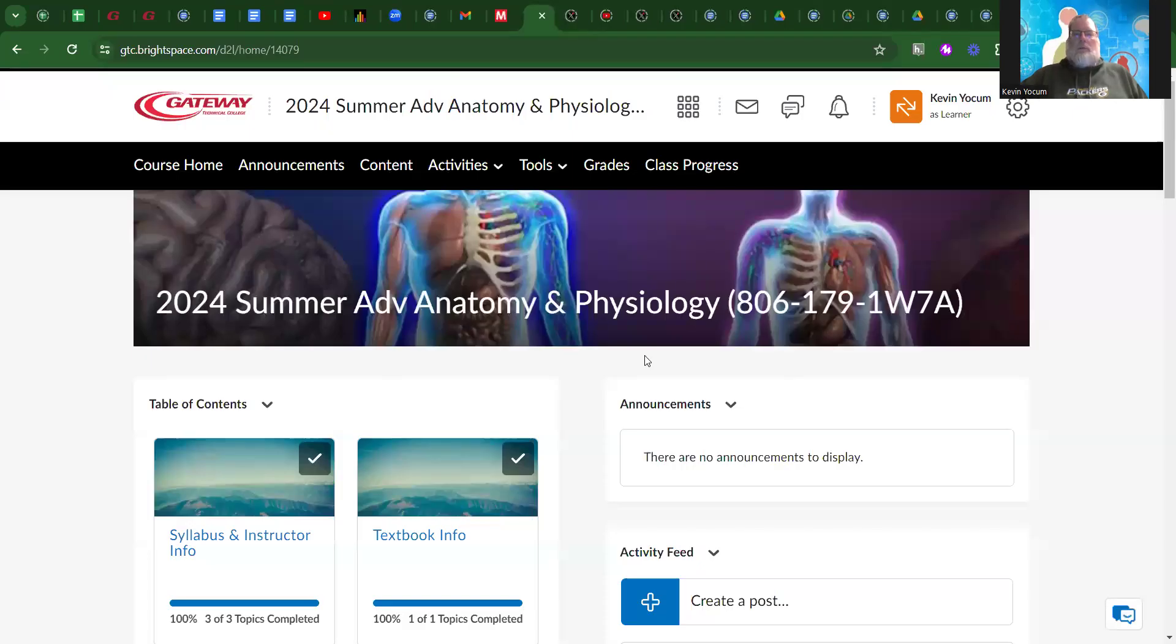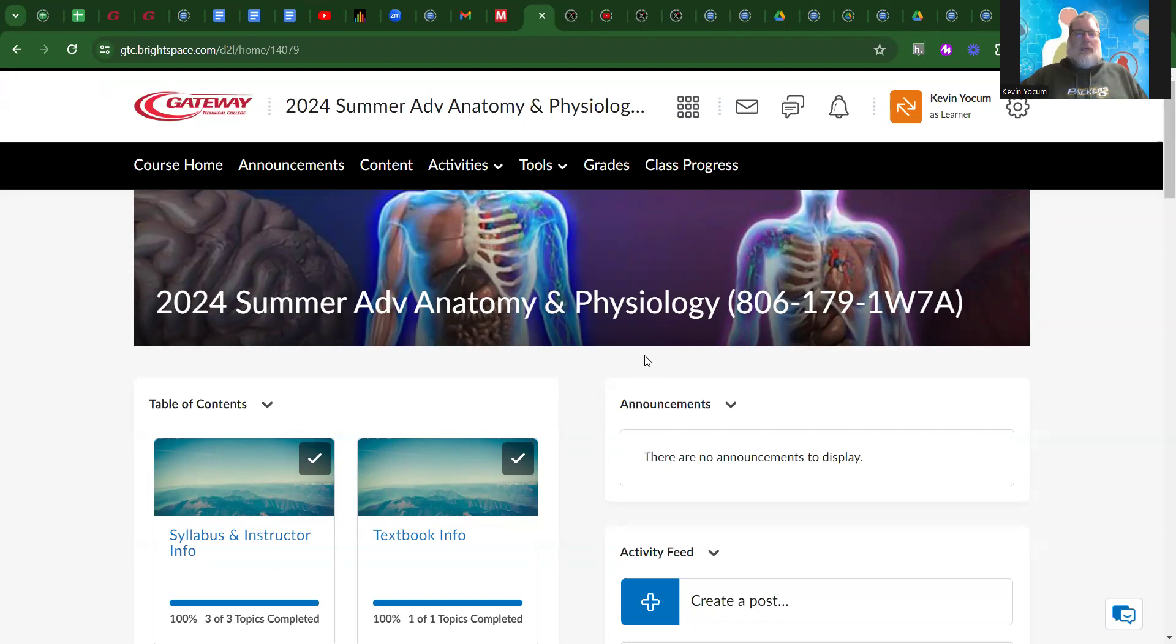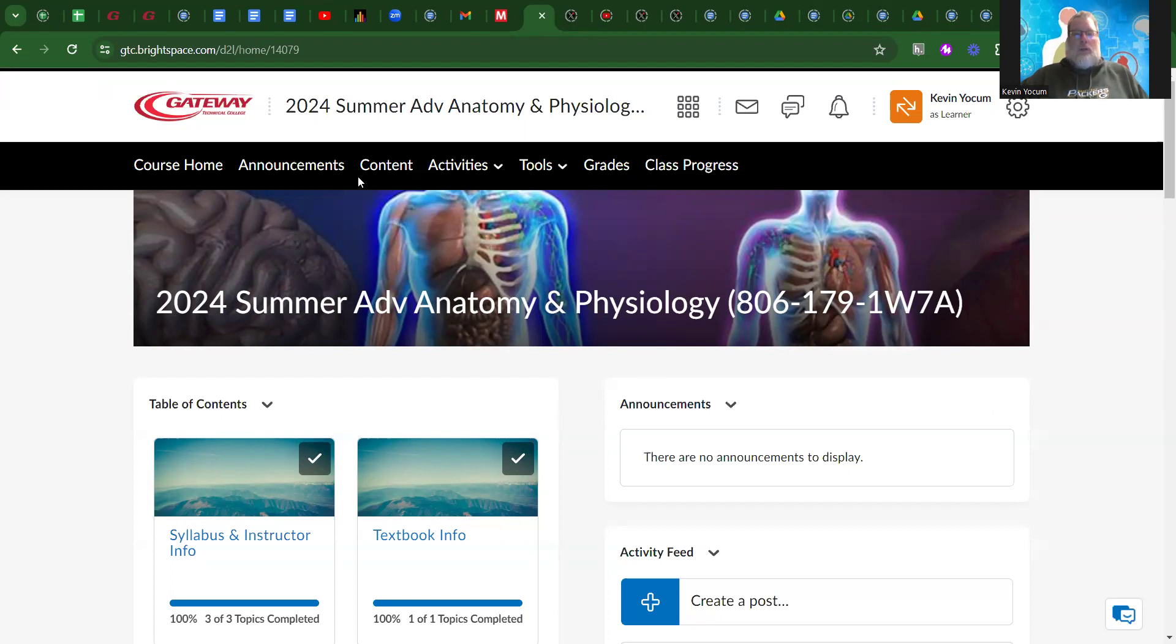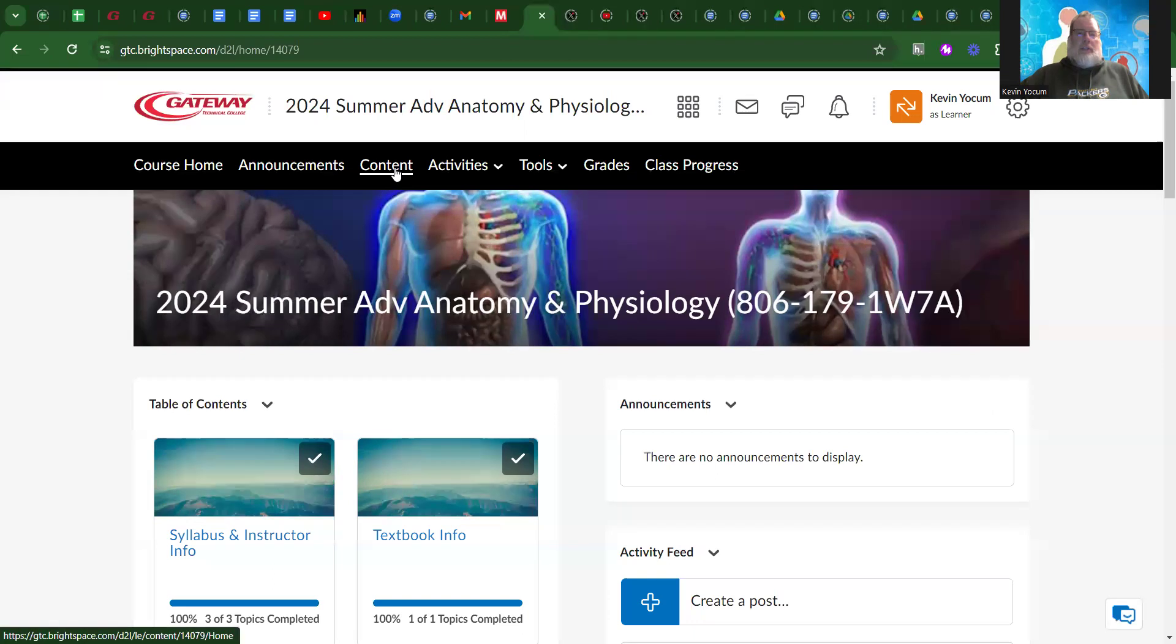Hello there, welcome to Advanced Anatomy and Physiology, and also welcome to Brightspace. I am going to show you a couple of things in Brightspace to get you going. This course is work at your own pace.